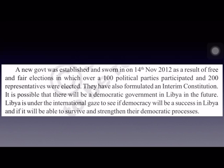The new government also prepared an interim constitution — a temporary constitution until the final one is prepared. It is possible that there will be a democratic government in Libya in the future, and we have to wait and see how far Libya will be successful in establishing democracy.